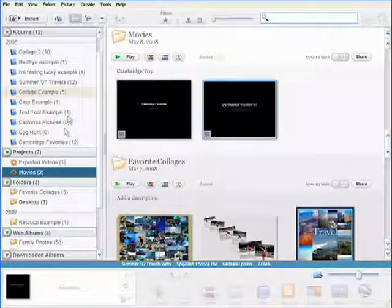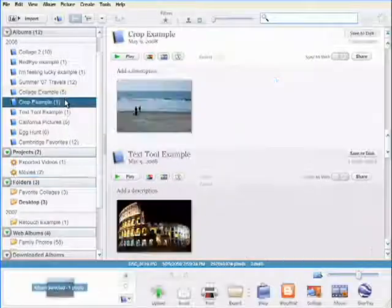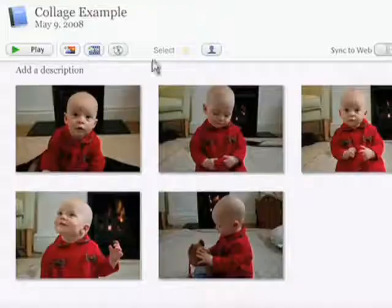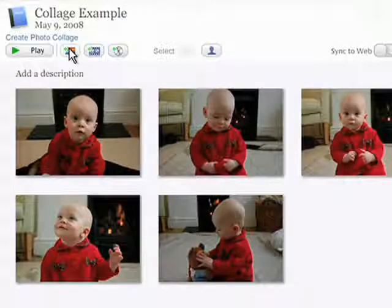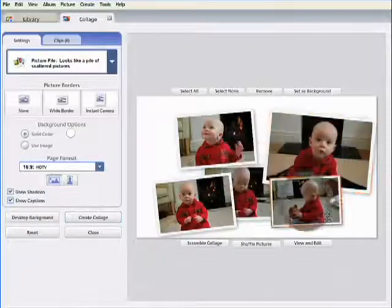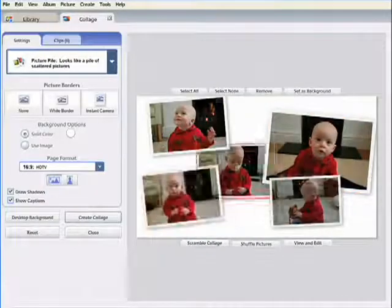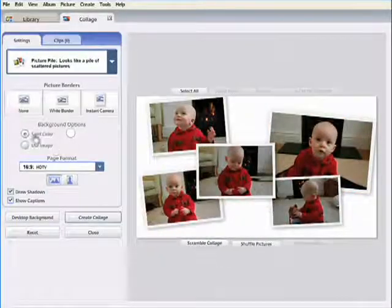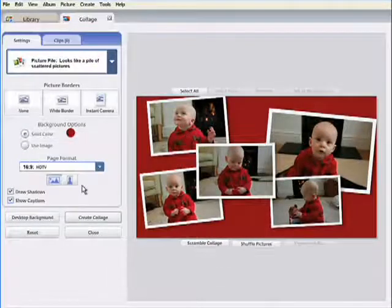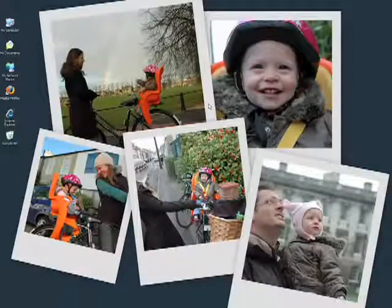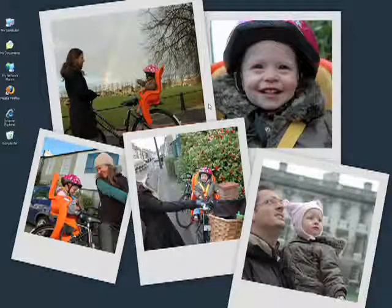To get started, just select a folder or album, then click the Create Photo Collage button. Changing the layout is easy. After customizing your collage, you can use it as a desktop wallpaper or print at high resolution.